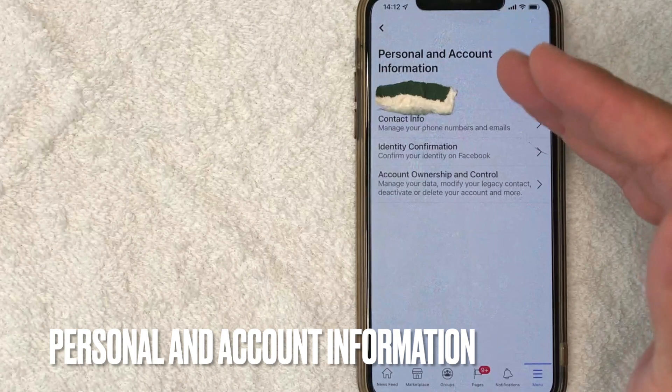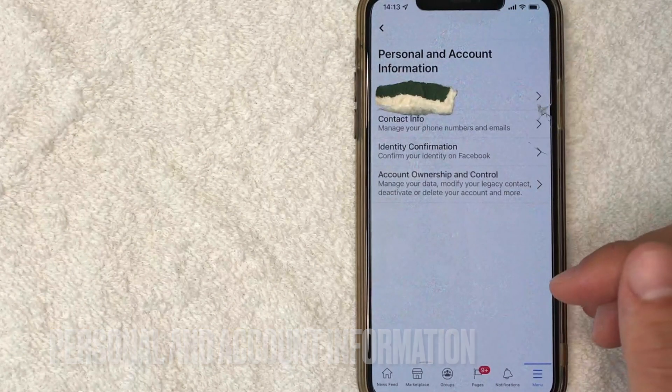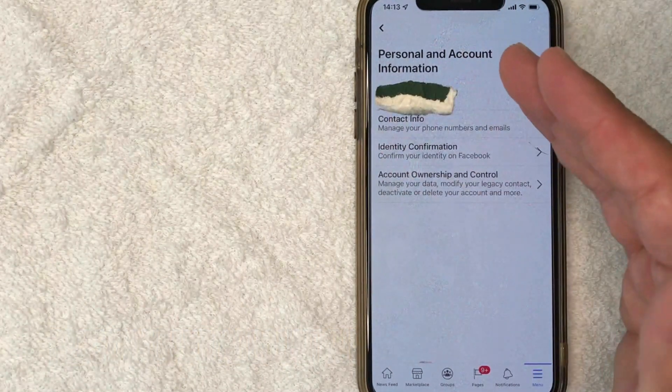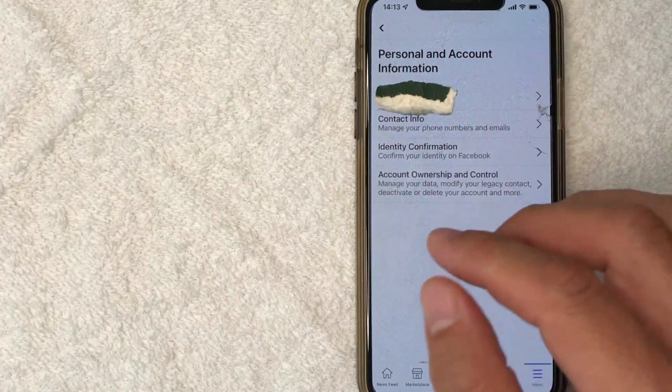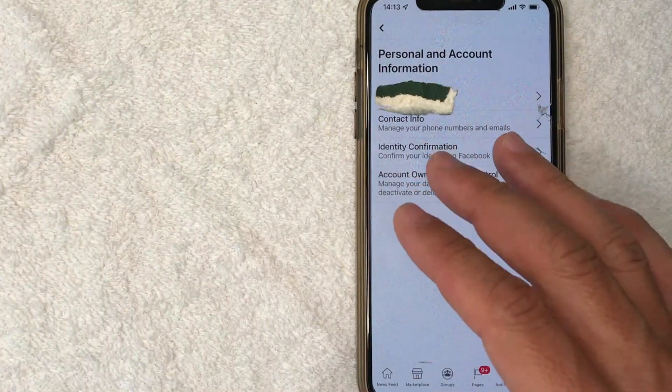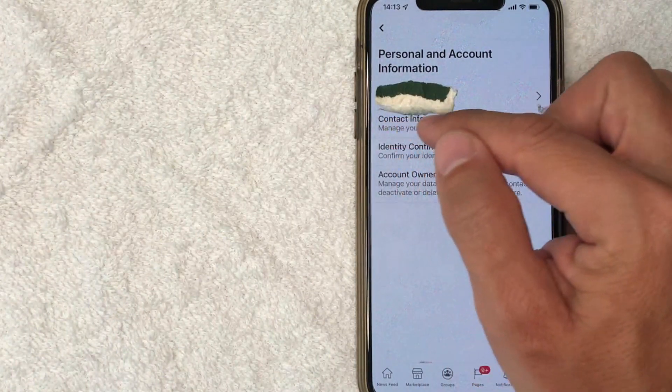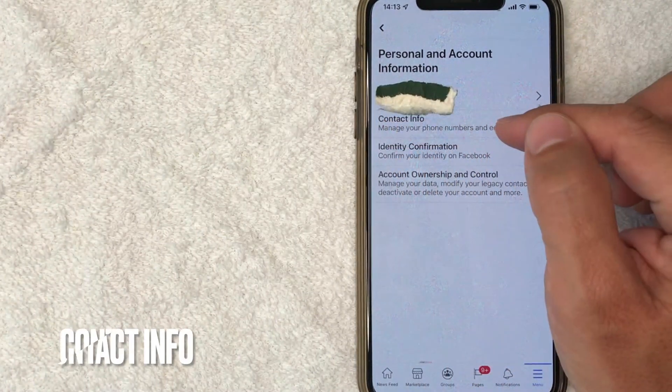Okay. Next, this window pops up and it's going to show a little bit more information about your account. But in order to add a phone number to your Facebook account, click on this line right here called contact info.